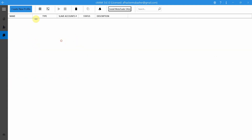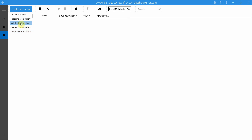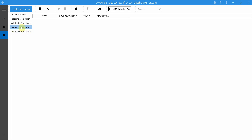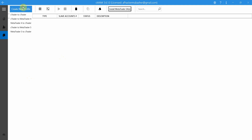Now let's go to the mirroring profiles. As you can see I don't have any mirroring profile right now, but if I click 'Create New Profile' you'll see there are now two more options. In previous versions we only had CTrader to CTrader, CTrader to MetaTrader 4, and MetaTrader 4 to CTrader. Now there are two new options: CTrader to MetaTrader 5 and MetaTrader 5 to CTrader.